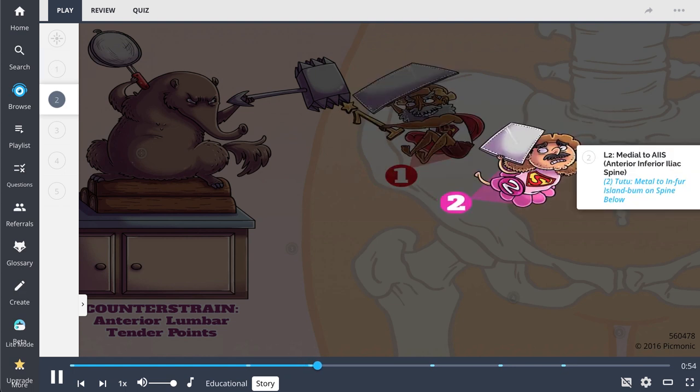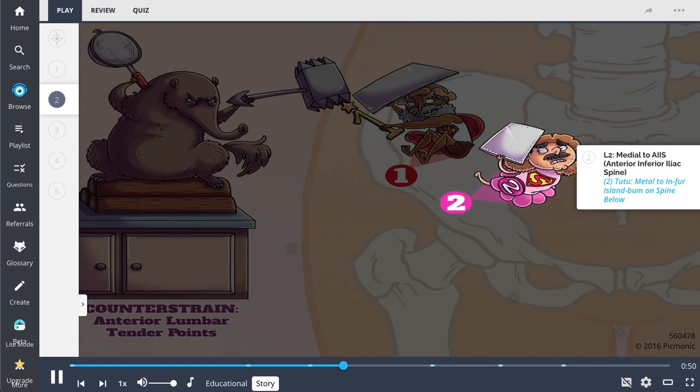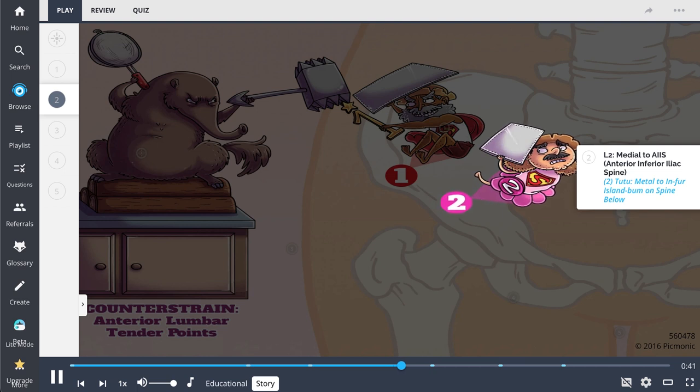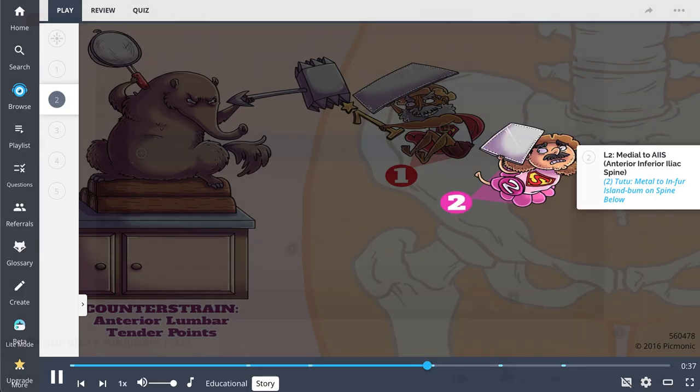However, the two-two-two wearing inferior island bum below him was not as brave. Although he had metal to protect himself as well, he was inferior to his superior counterpart. He'd rather be dancing in a tutu than battling a giant anteater.